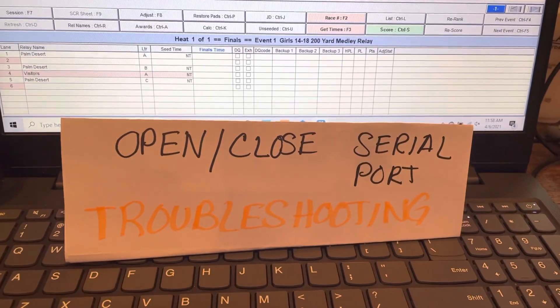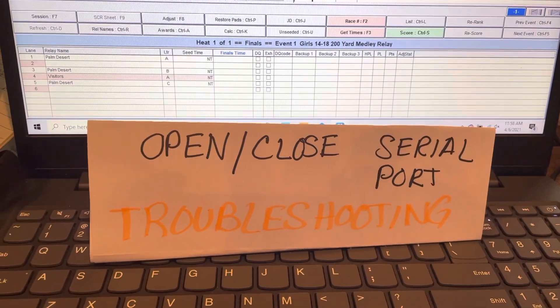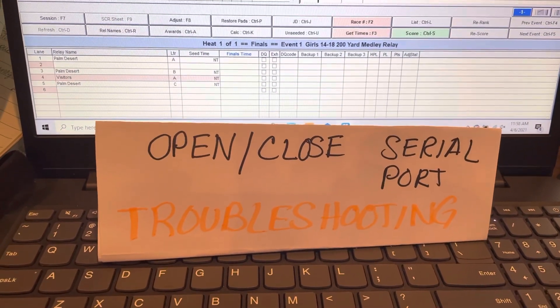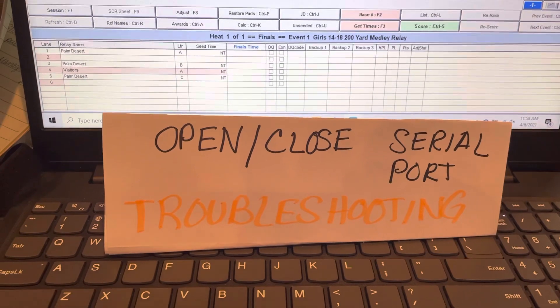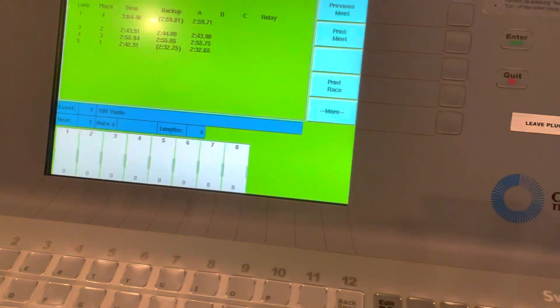This is when you hook up your laptop for Meet Manager to the Colorado Timing System.